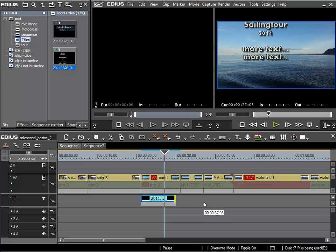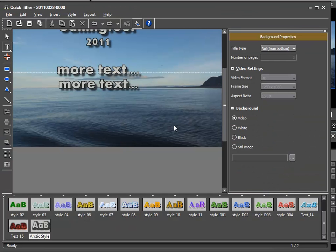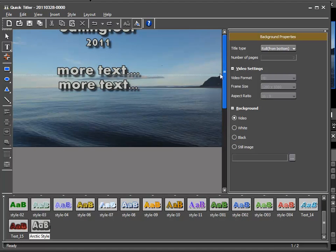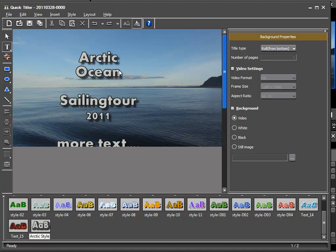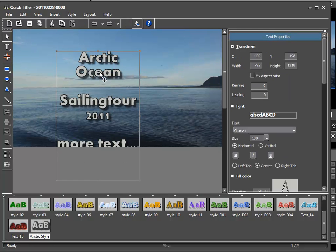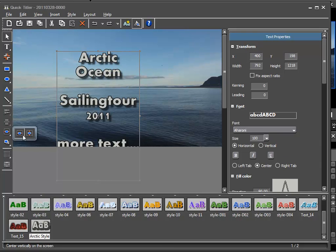I'd like to edit my text once more, so I double click on the title clip in the timeline and the Quick Title opens again. The first thing I'd like to do is place this text block in the middle. To do this I go to the select object tool, select the text block, and use the center horizontally function.